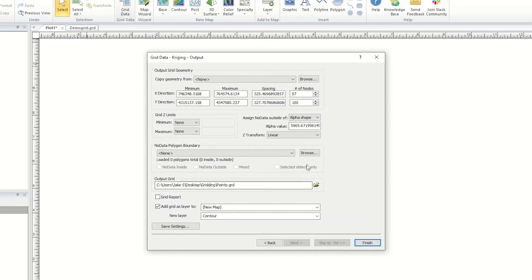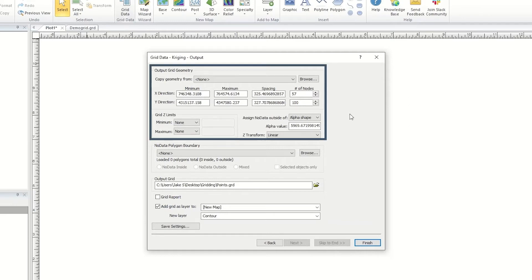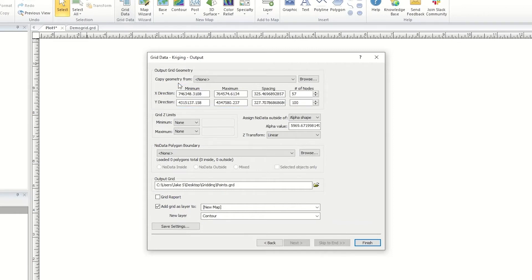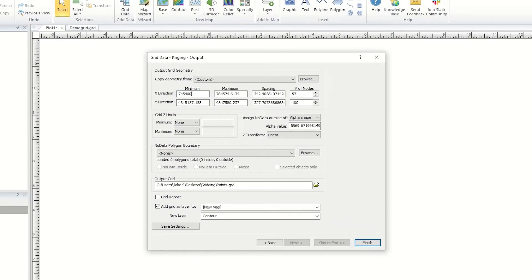In most cases, the default settings are a great place to start. The Output Grid Geometry section allows you to specify the extents and resolutions of the grid file. If you need the grid to be an exact size, you can set particular X and Y minimum and maximum values. Or, if you already have a grid with the desired limits, you can select that grid in the Copy Geometry From field to apply the limits to the output grid.